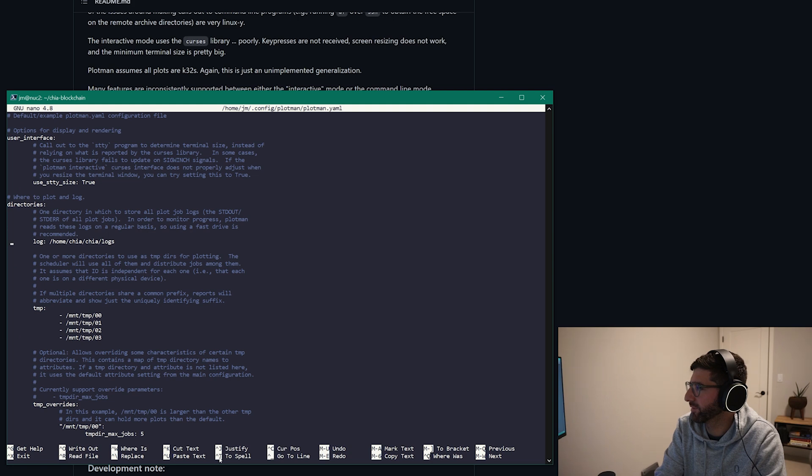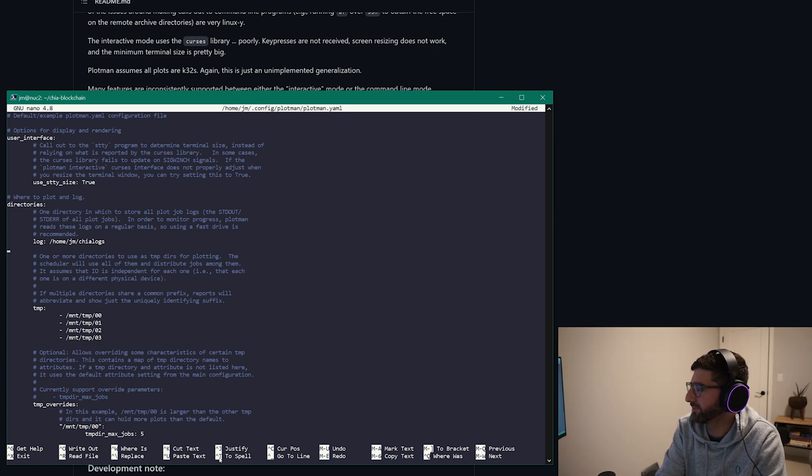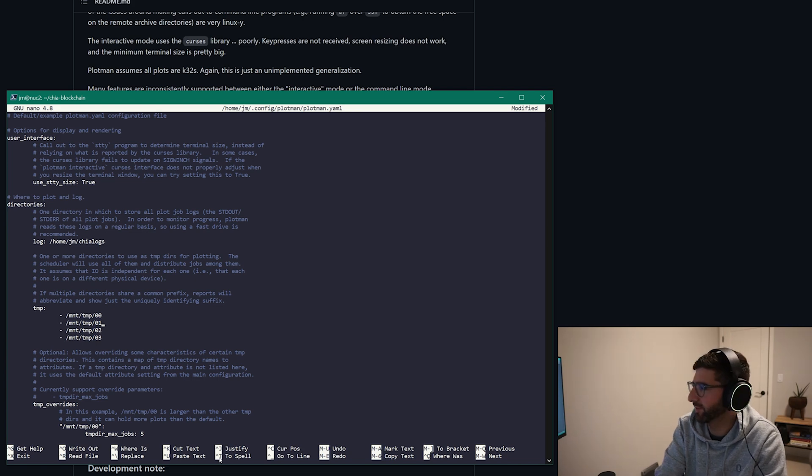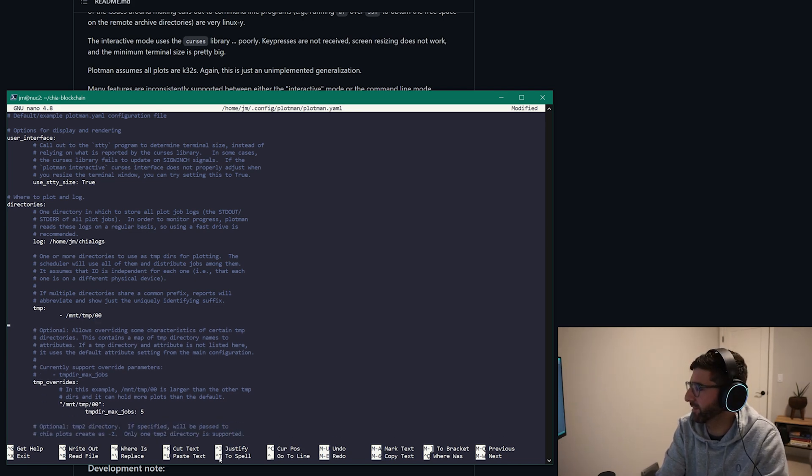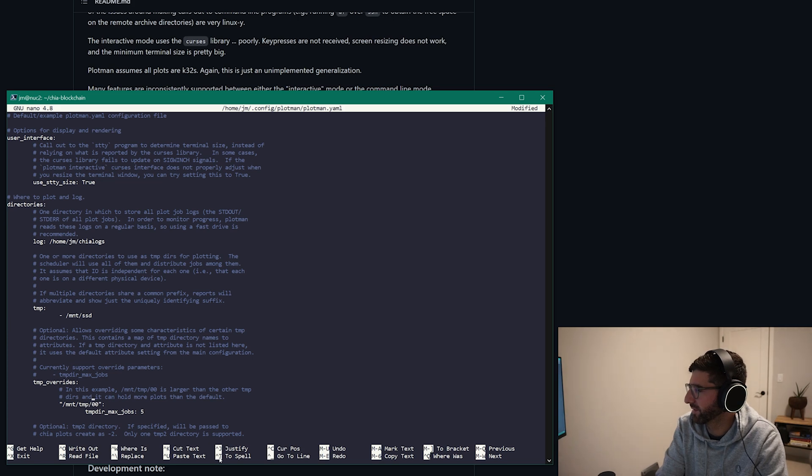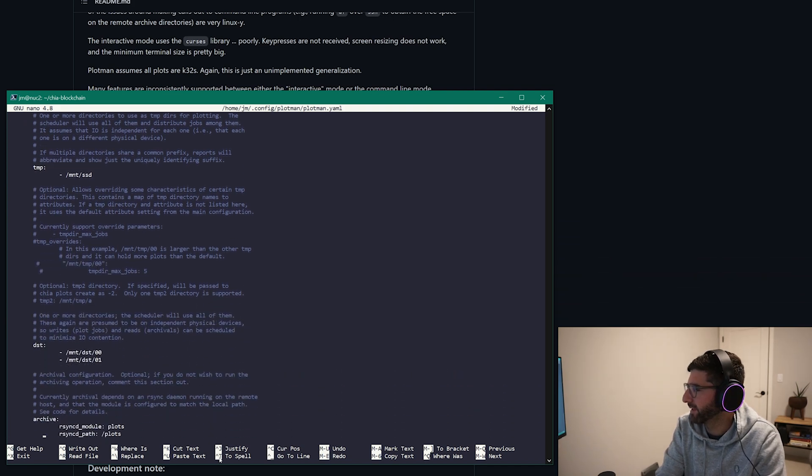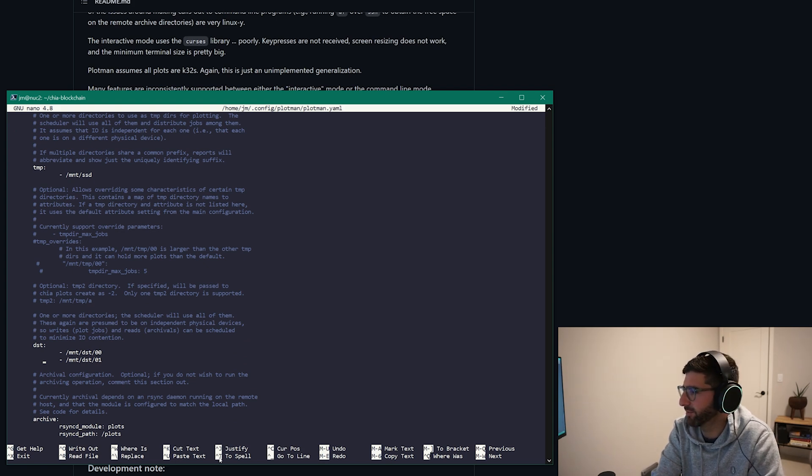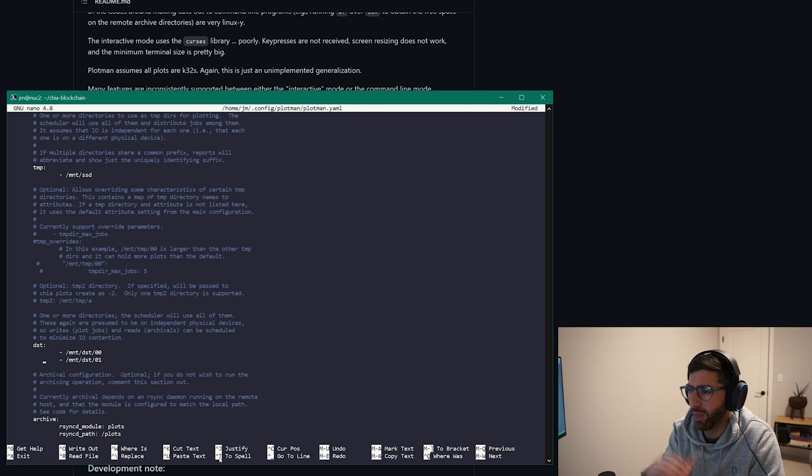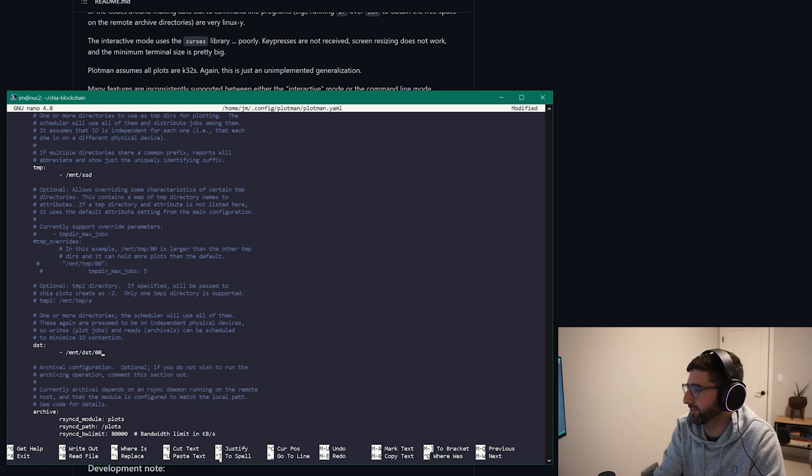Okay, so now it's going to write the file to home.jm.config plotman plotman.yaml and I'm going to edit it. Okay, so this is where we do the logs. On my system I happen to have the logs on home jm/chia logs. And then your temp drive, I just had as /mount/ssd and we don't need these temp drive overrides so we're going to comment those out. And destination drives, this is super handy in Plotman where you can have a bunch of different destination drives and it just kind of balances them.